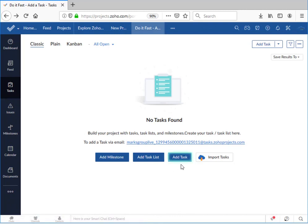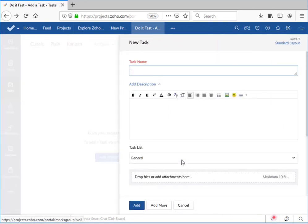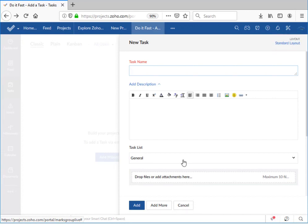We're going to start by clicking on the add task button where we see the following window come up. Now because this is a Do It Fast lesson, we're going to leave the standard layout for tasks exactly as it is. Once again check out our video library for a video on just that topic.